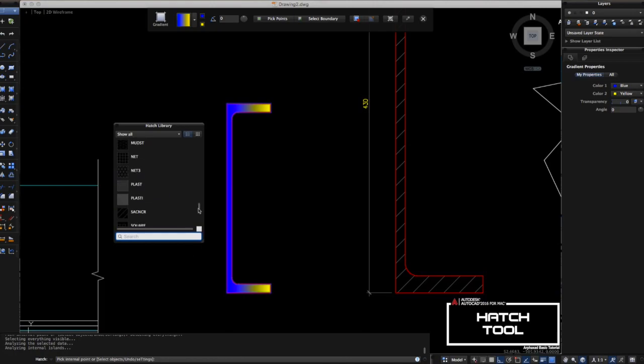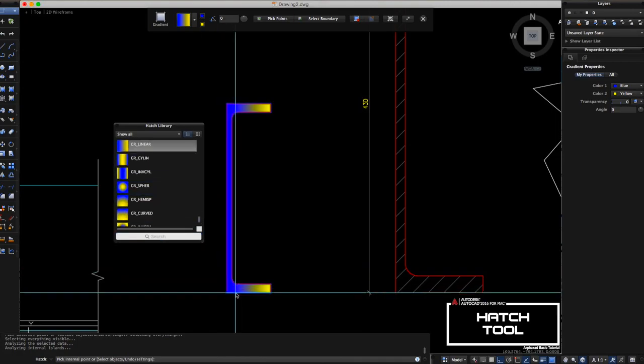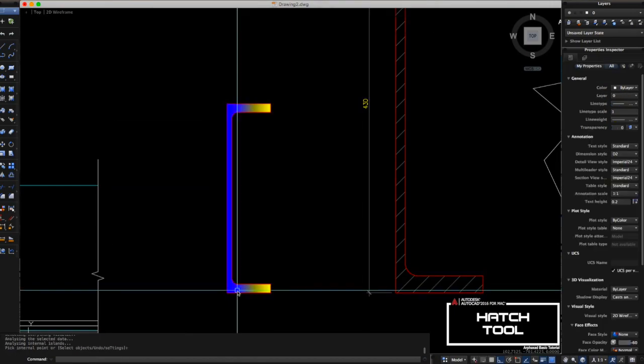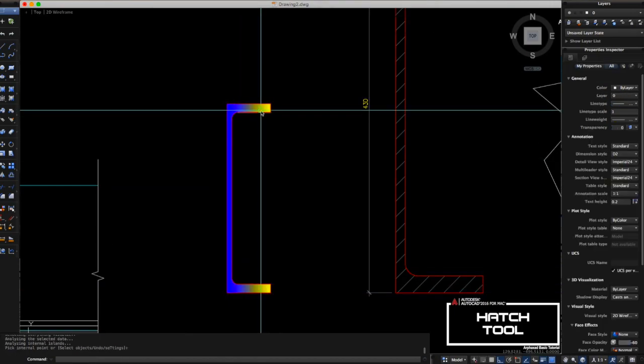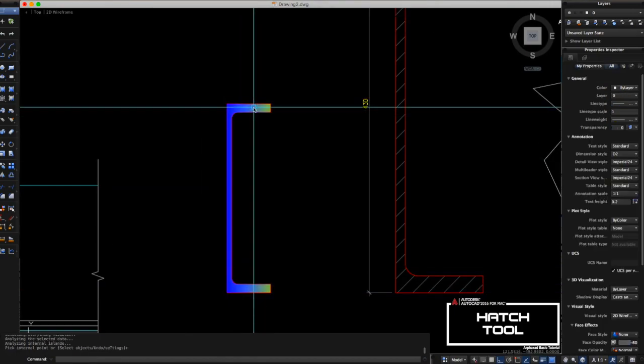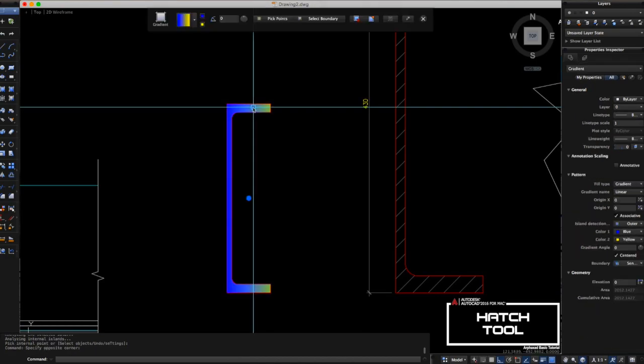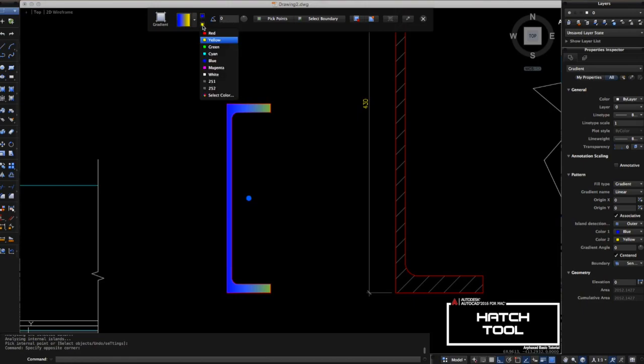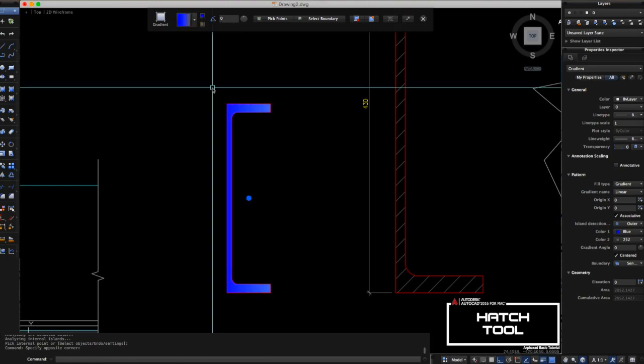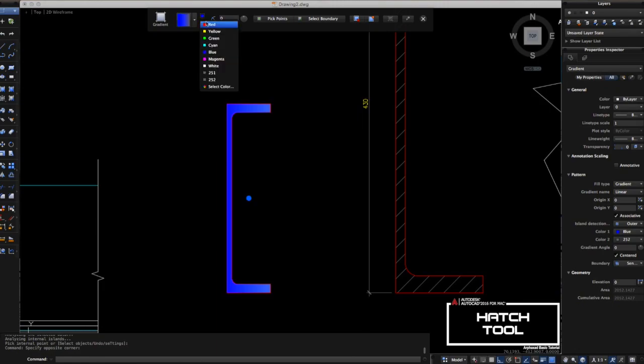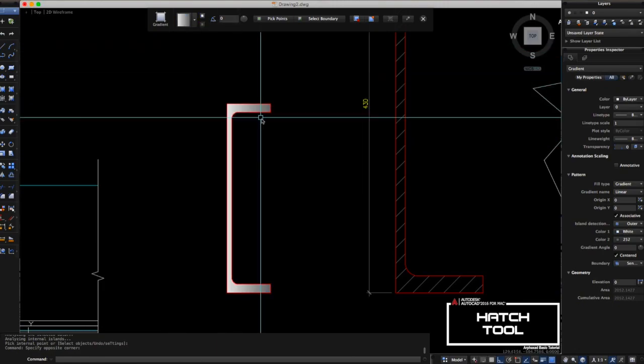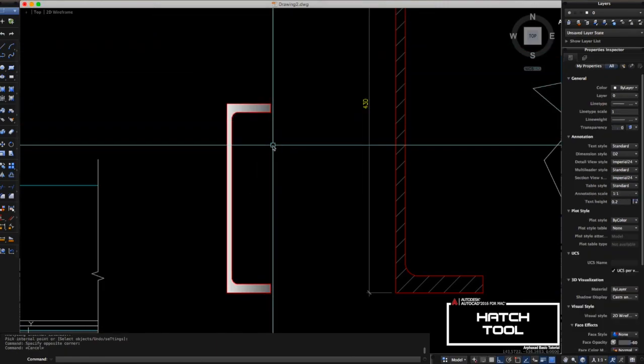You can change also the color here. For me, let's try this one, the linear gradient. You can change the color here, blue and yellow if you want, or gray. It's up to you how you want it to be.